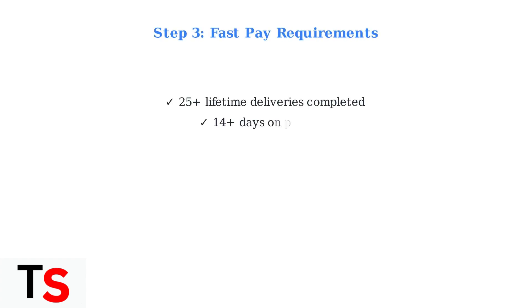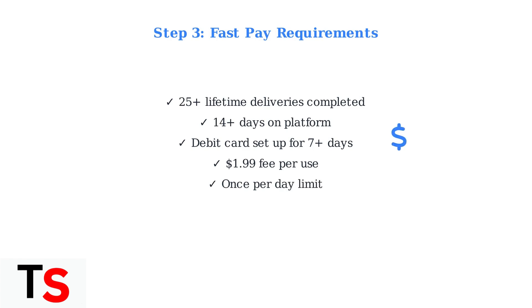For FastPay daily cash-outs, ensure you meet all requirements. Complete at least 25 lifetime deliveries, be on the platform for 14 days, and have your debit card set up for at least 7 days. FastPay costs $1.99 and can only be used once per day.